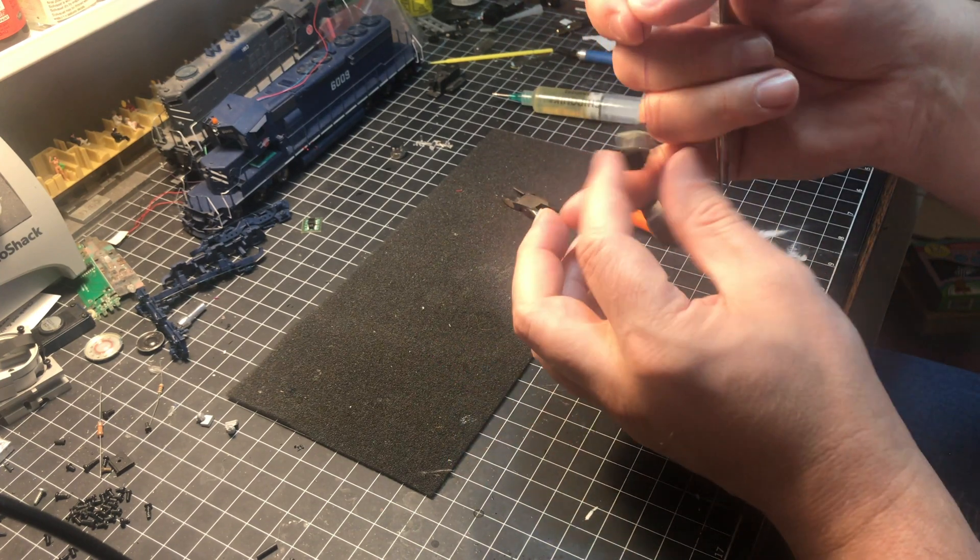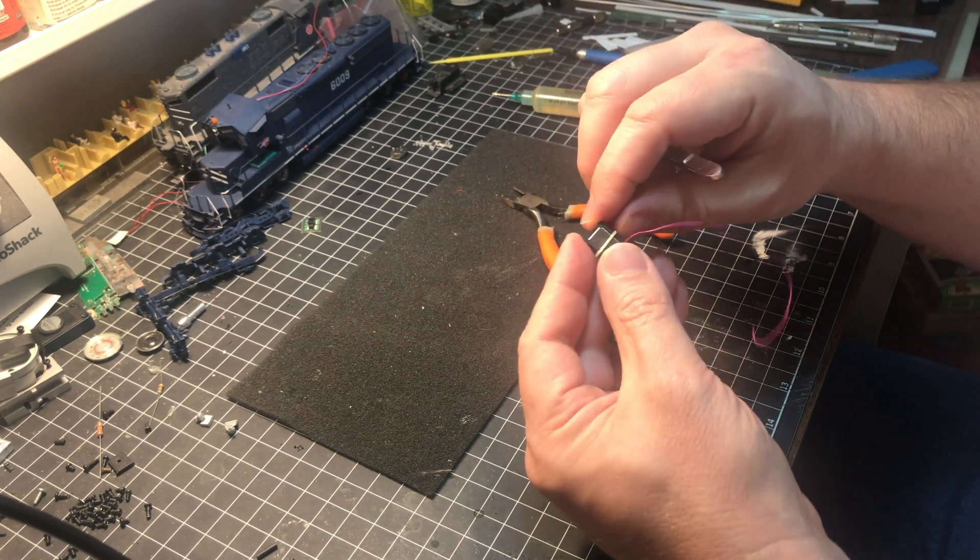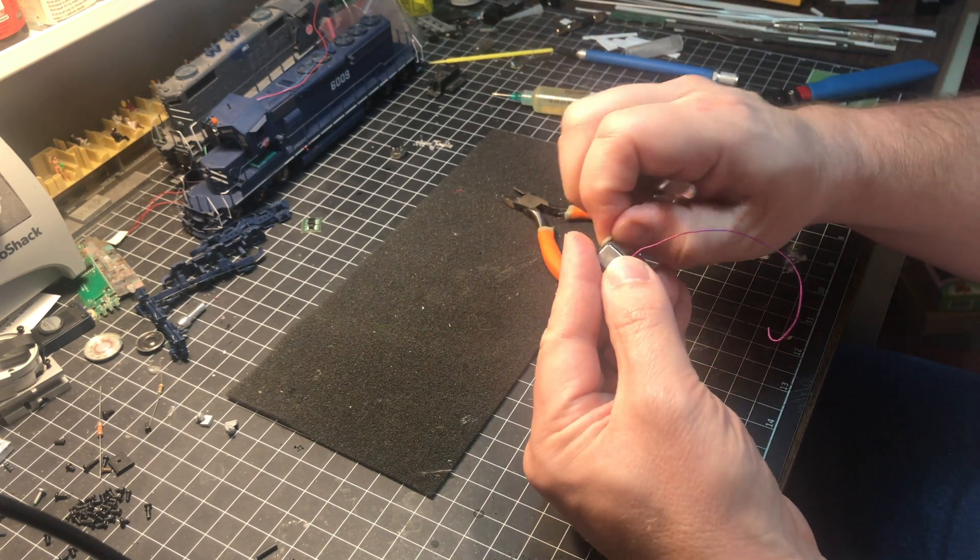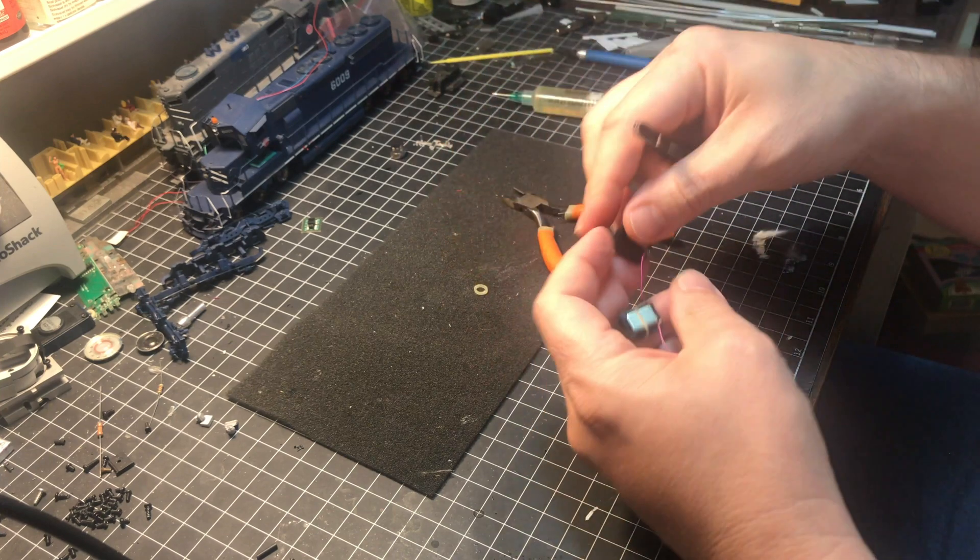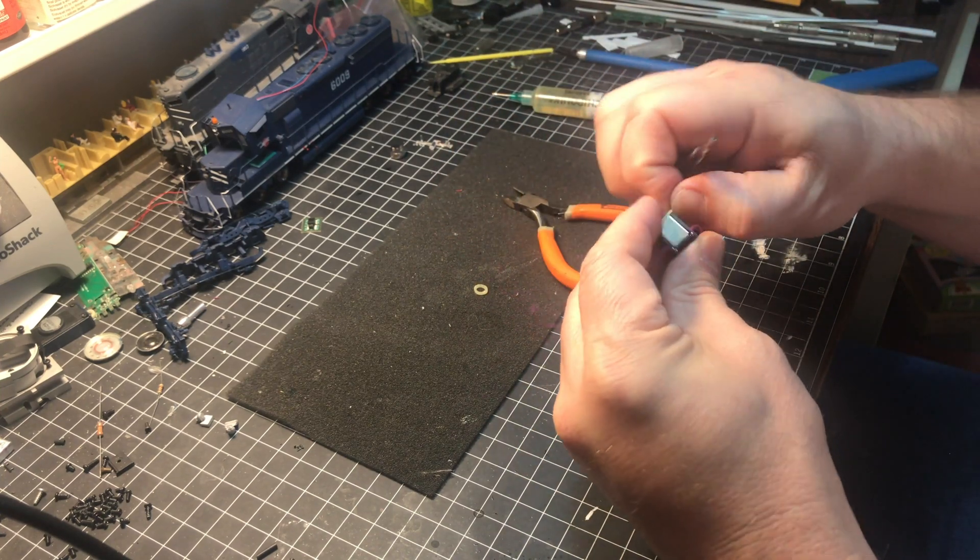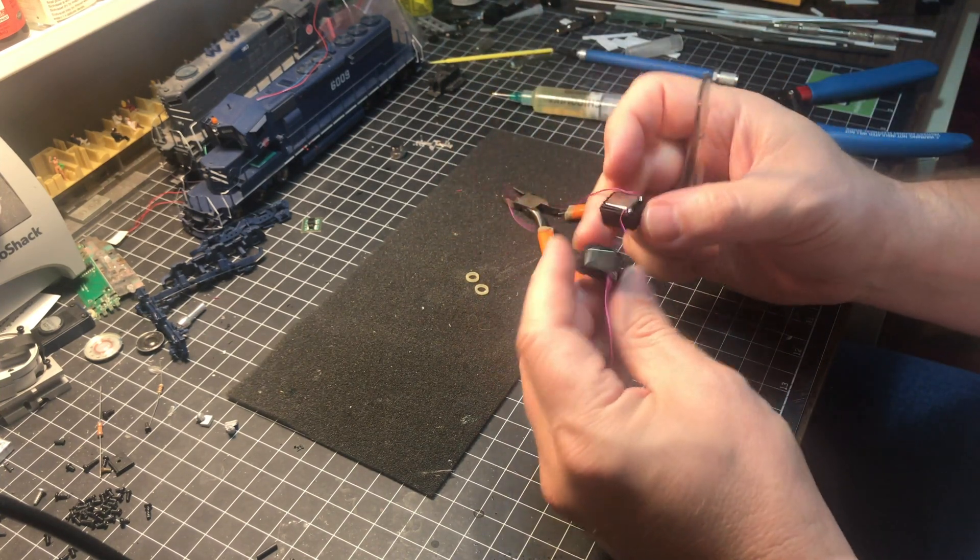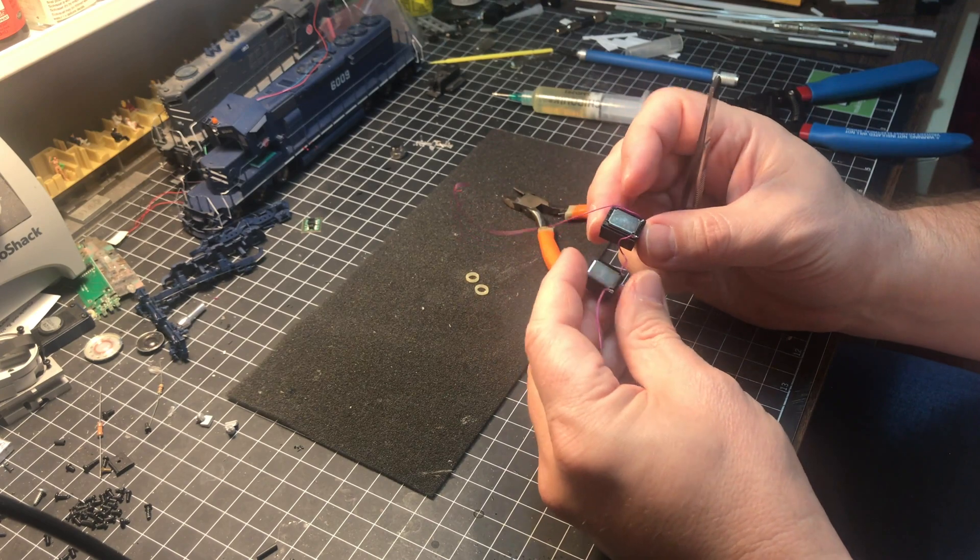When you're getting ready to install this, now that the speaker is glued in place you can remove these little rubber bands and now you can mount this inside your model.